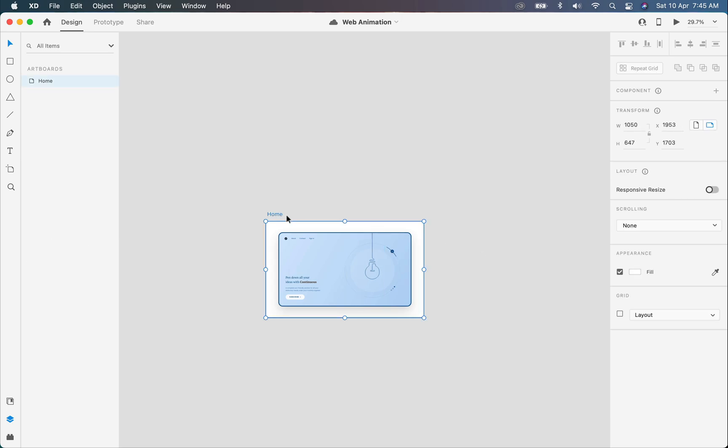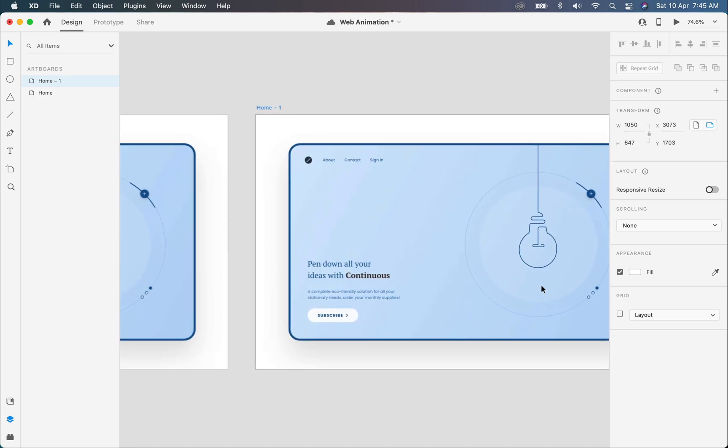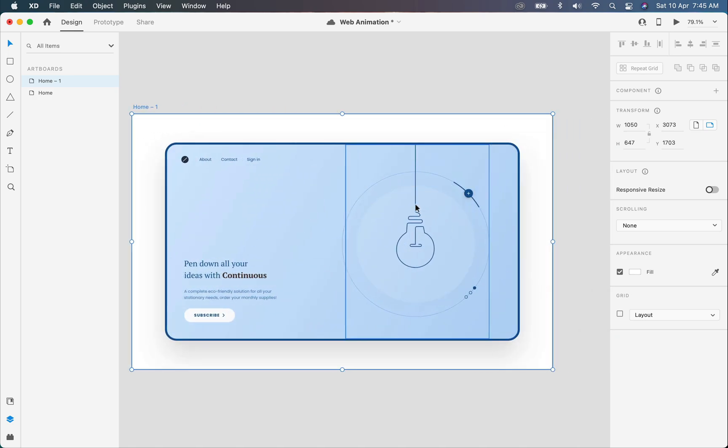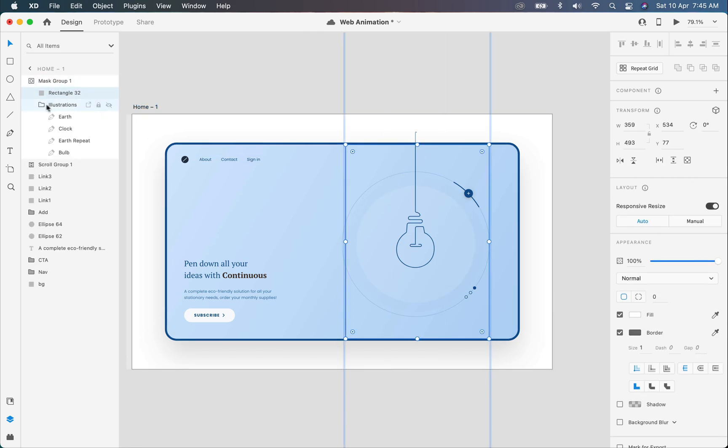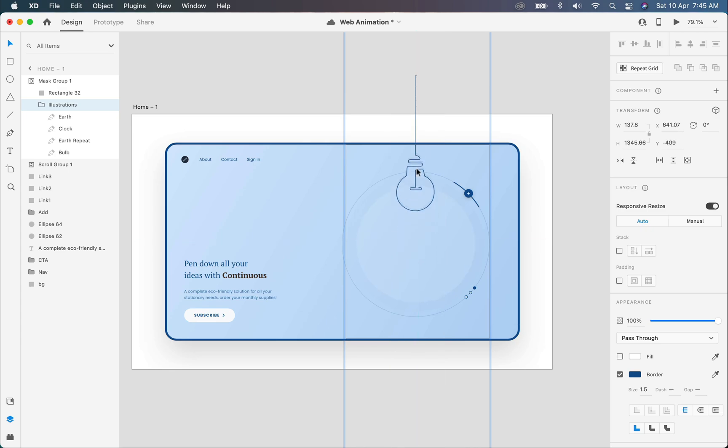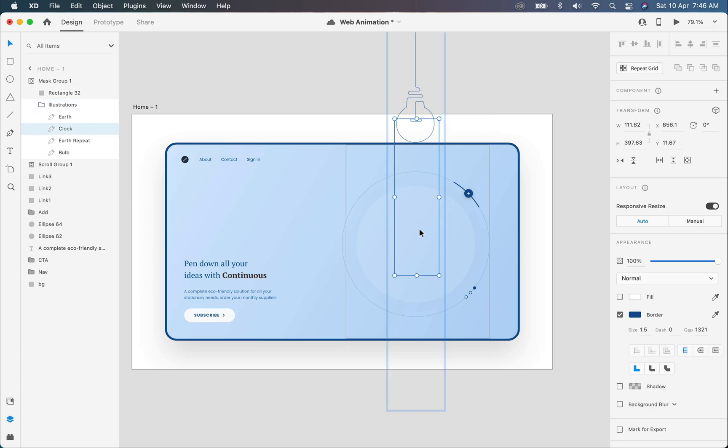Now I will copy the artboard by pressing Ctrl D. So here is a second artboard. I will move this illustration group above, just like that. Then I'll select the clock illustration and set the dashes size equal to the gap size to make it visible.